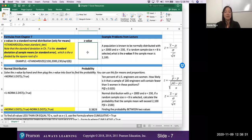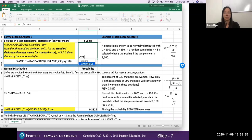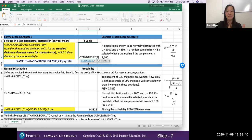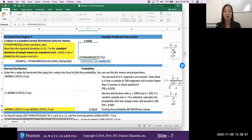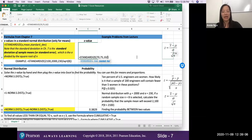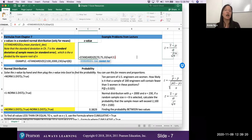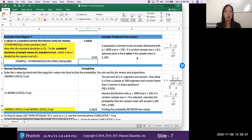Let's do the 70 first: type =STANDARDIZE(70, 75, 10/SQRT(1)). The x is 70, the population mean is 75, and the standard deviation input is the standard error — 10 divided by the square root of 1 since we're pulling one battery. When you hit Enter you should get negative 0.5, matching what we calculated earlier.